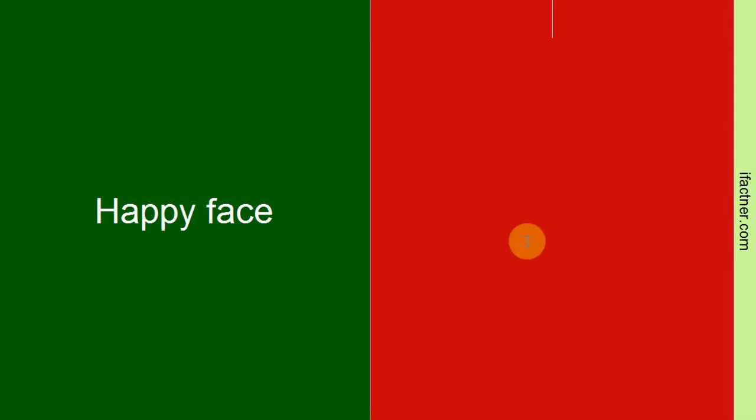We should always put a happy face on. Whatever our situation is, we should look happy because people like happy people. So always try to put on a happy face.